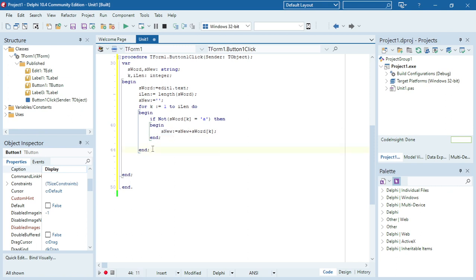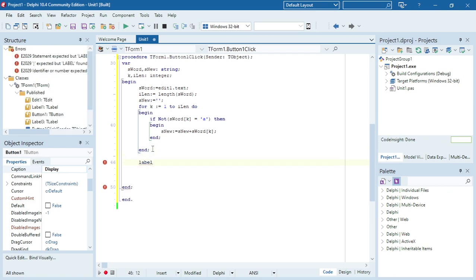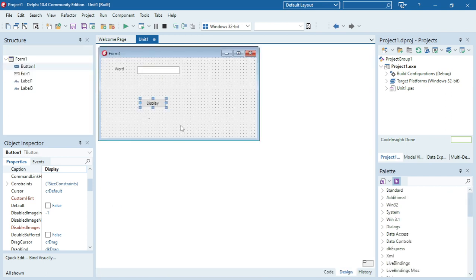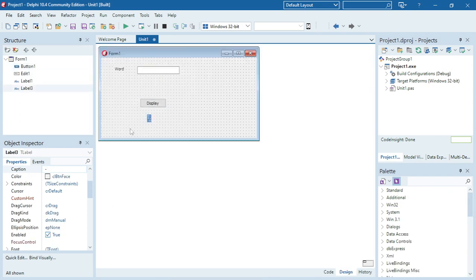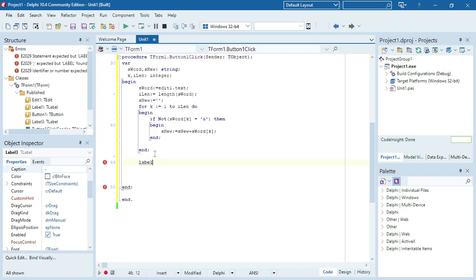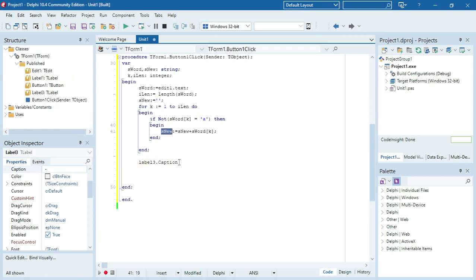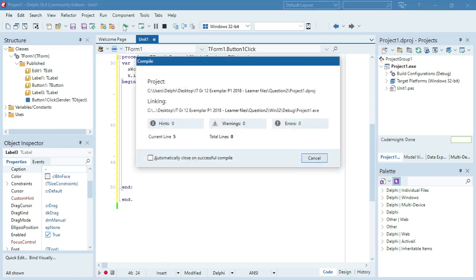Afterwards I want to display s_new — let me check — yes, in Label3. Since it's a string I don't need to do any conversion. I can just take the new word that I've built up and display it in the label at the bottom.